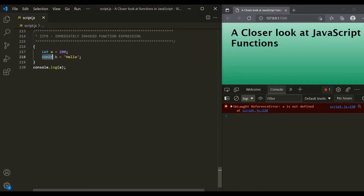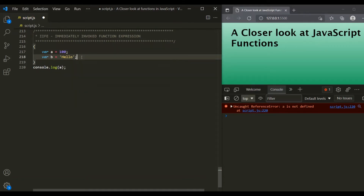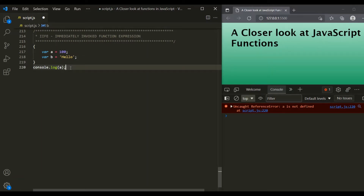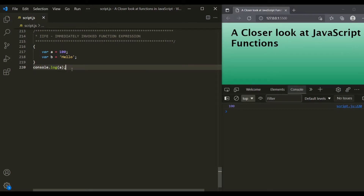But prior to ES6, we did not have the let and const keywords. If we had to create a variable prior to ES6, we had to use the var keyword. And as we learned in the last lecture, a variable declared using var keyword has a function scope — it does not have a block scope. So even though we declare variable A and B inside this block, these two variables are still visible outside of the block, making them no longer private.